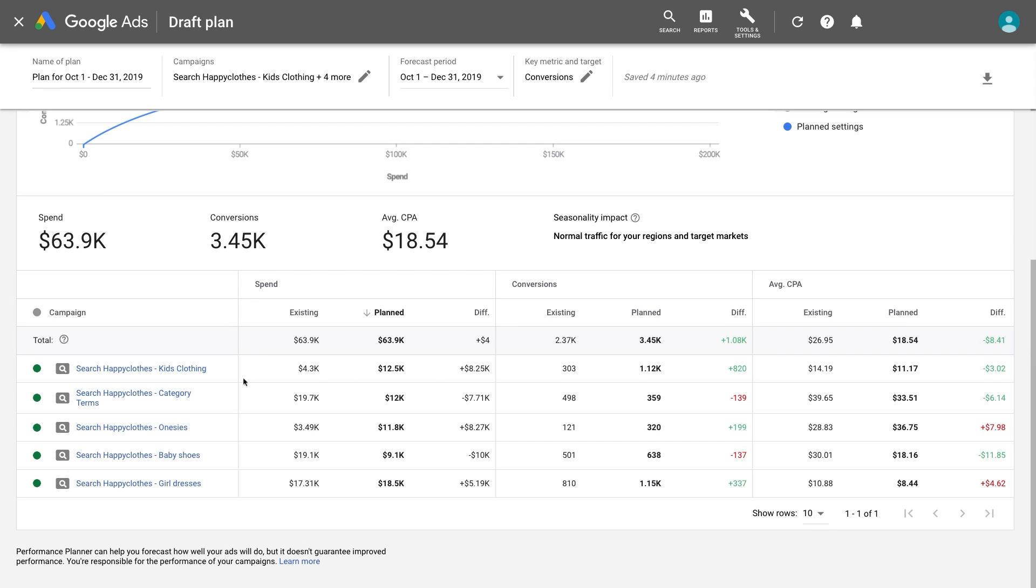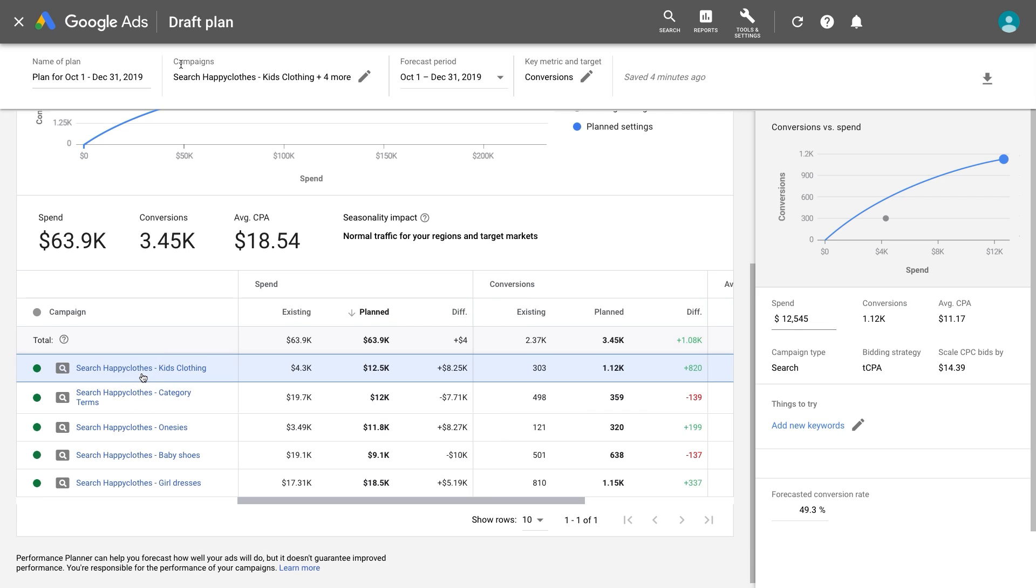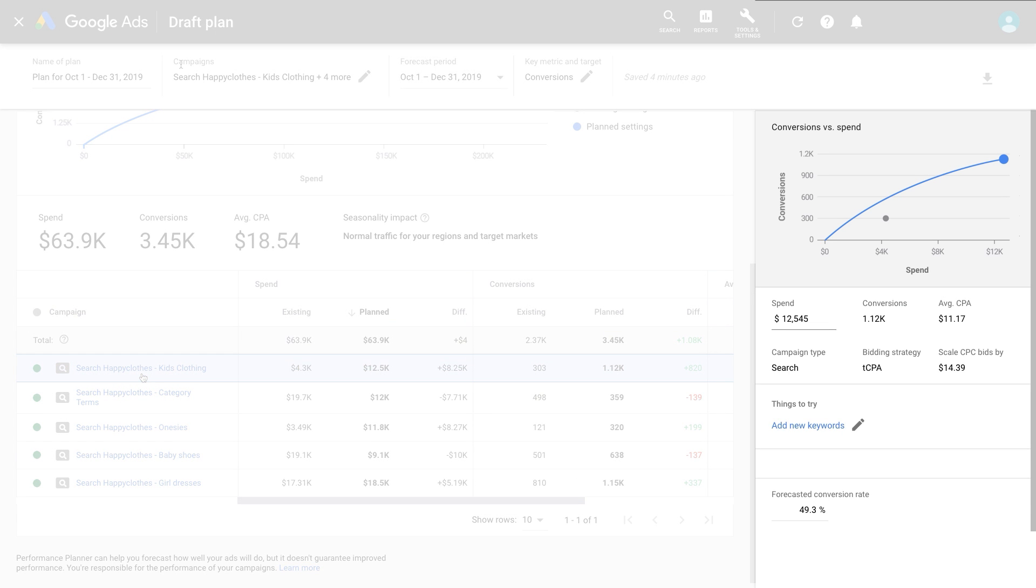To adjust the parameters for individual campaigns, click the specific campaign you want to change, and then use the side panel of results to make changes.